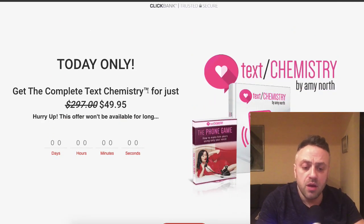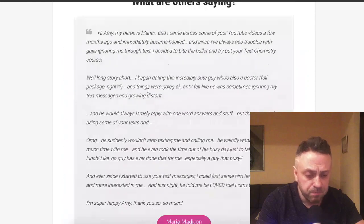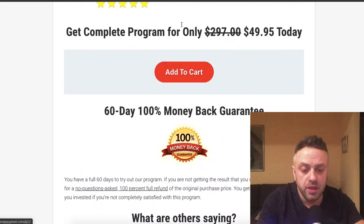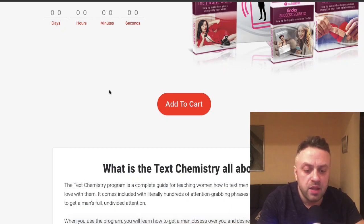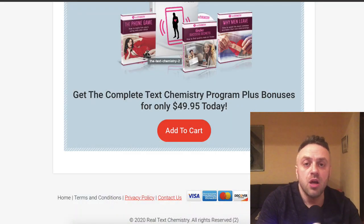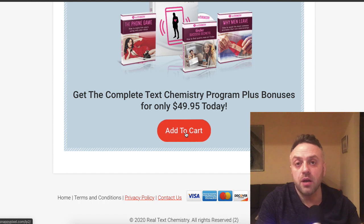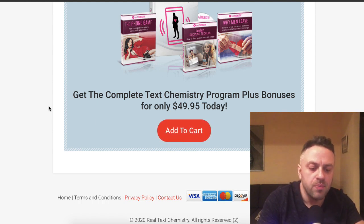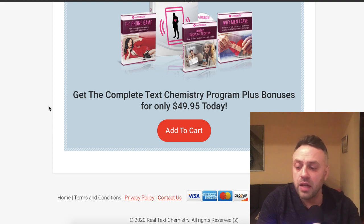Here's one of my landing pages for a product called Text Chemistry. I built it myself — it took about 15 minutes. When you click 'add to cart' I'm actually collecting emails, which you can't do without a landing page. When they enter their email, I redirect them directly to the ClickBank checkout page, bypassing the merchant's landing page. This gives a lot of flexibility and you can earn a lot more money with it.